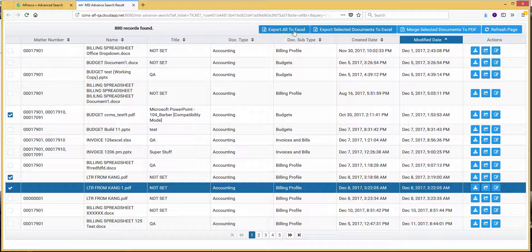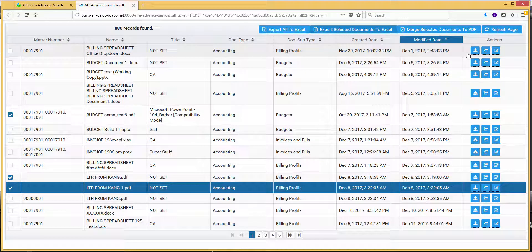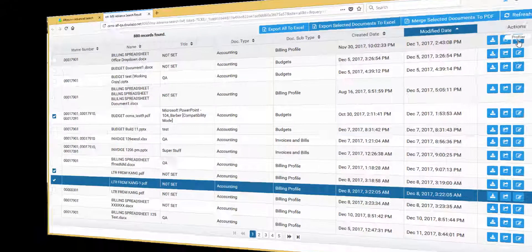If you want, you can hit Export All to Excel, and it'll take the entire result list and make that same Excel spreadsheet. Other actions you see here: you can download the document, edit it, or view it in the profile, which allows you to see the document as well as edit the metadata.